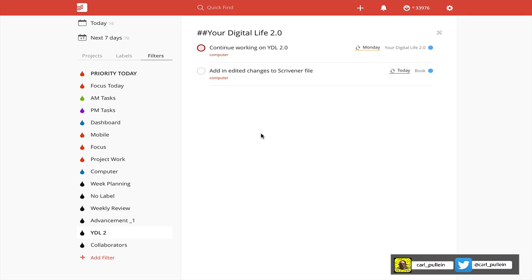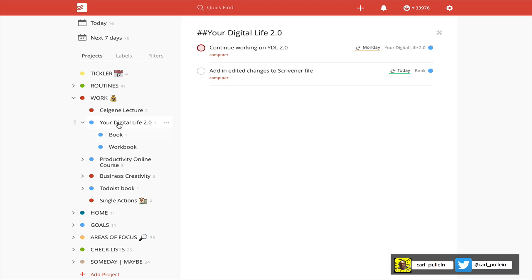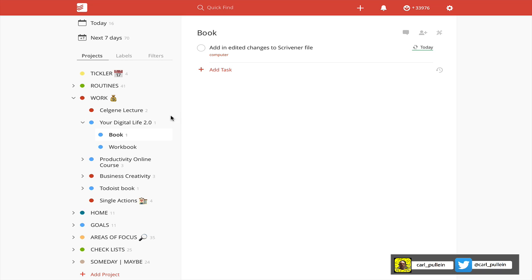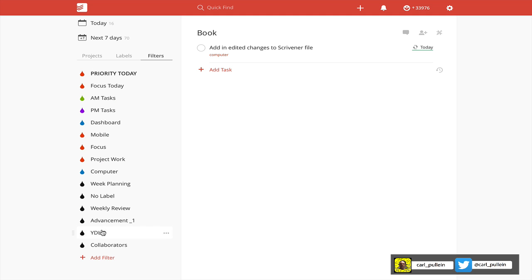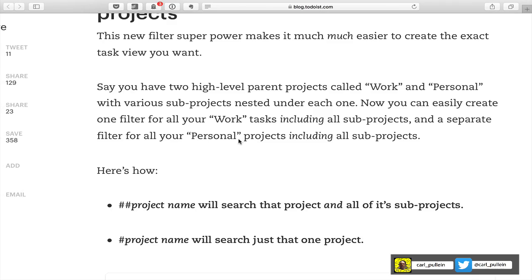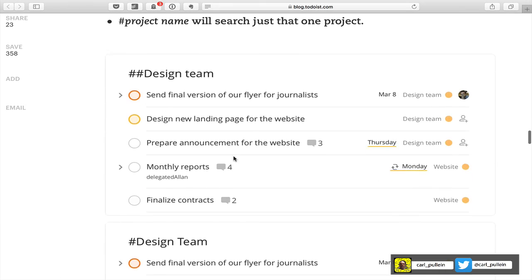That is a super easy way of having all your tasks in one place. One hashtag gives you just the main project tasks, while two hashtags gives you all tasks within that project and its sub-projects as well. That's a really cool trick and I'm quite excited about using that one.